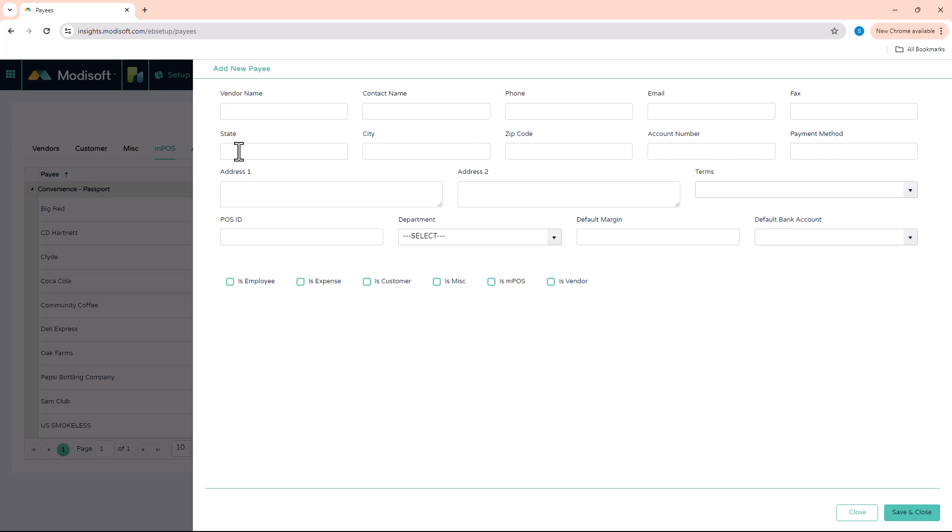The minimum that you have to enter in order for you to even save it would just be the vendor name. And then you just have to checkmark at least one of these options below.